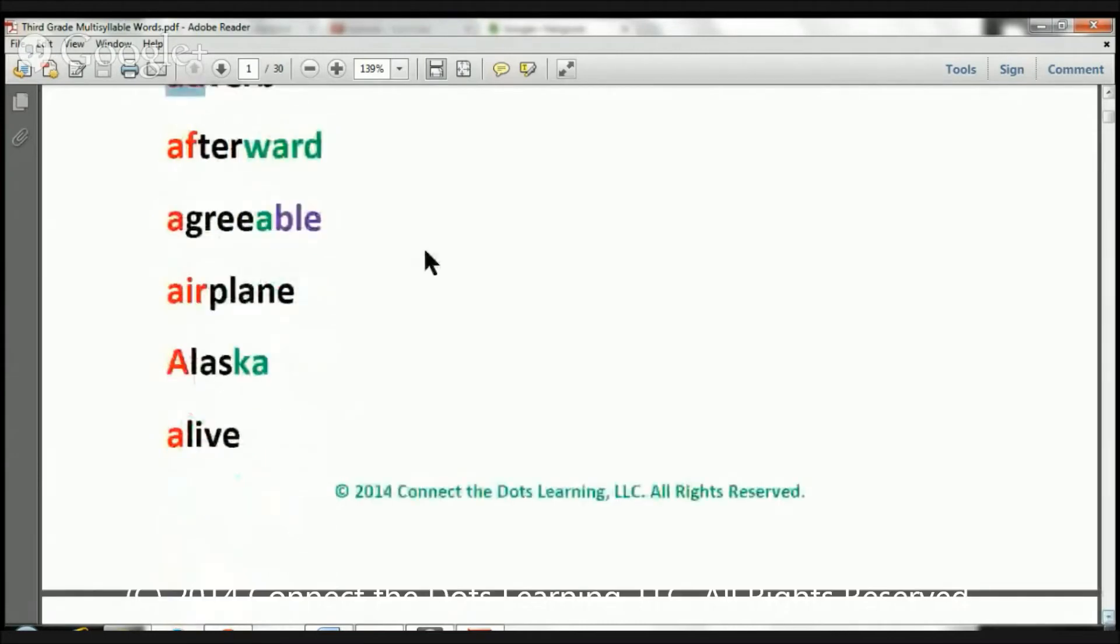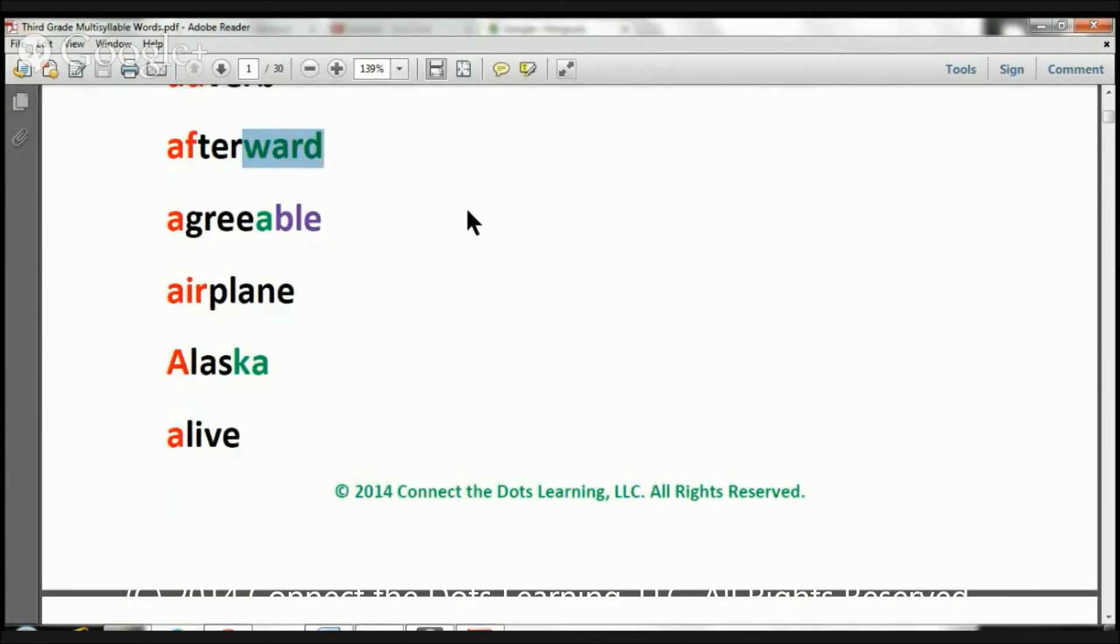Ready? The next one is afterward. The word is afterward. And take a look. This one has four syllables. Ready? Agreeable. The word is agreeable.